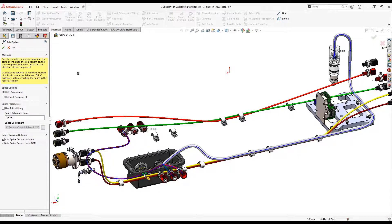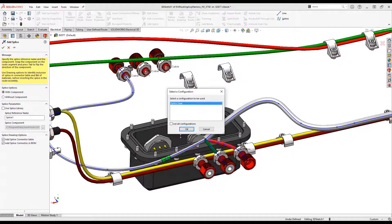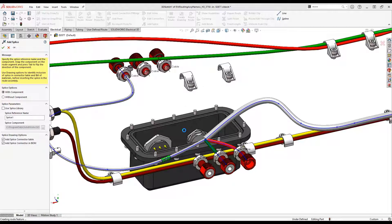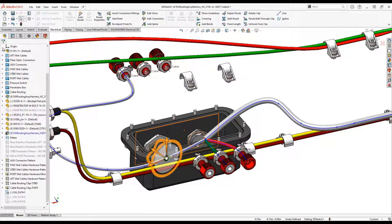Support of splines for creating routing paths greatly improves the versatility of routing electrical harnesses in geometrically complex products.